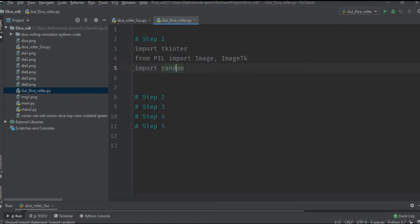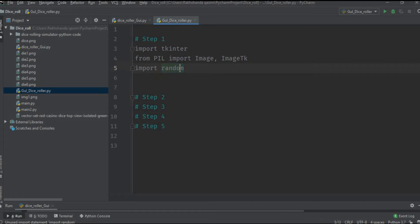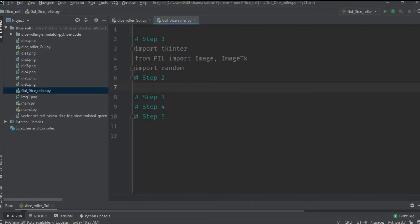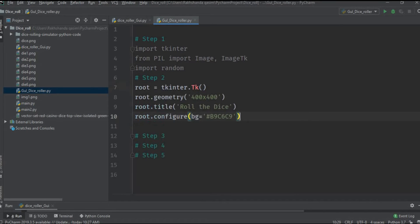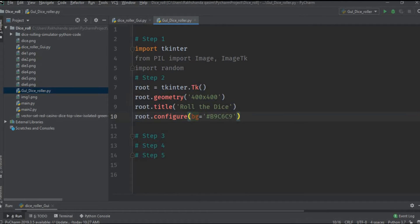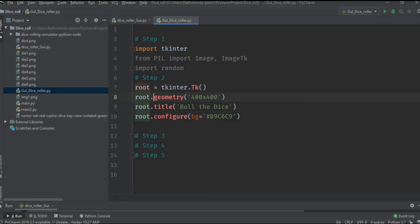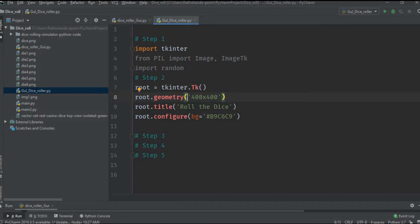Now we are working on the second step. In this step we are going to build the main window of our application where the buttons, the labels and the images will reside. All these are called the top level widgets. Root is the main object and by using the root object we will work on the different functions of tkinter.